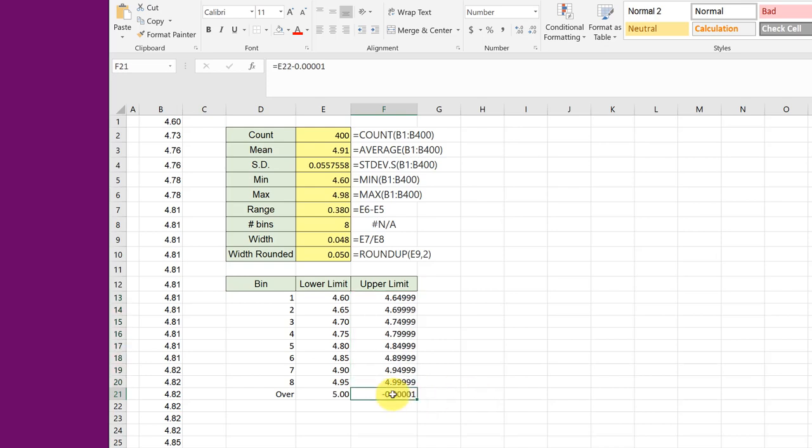Of course this last one doesn't make any sense. So those are my upper limits and now I can use those upper limits with any of the Excel tools to create the histogram.